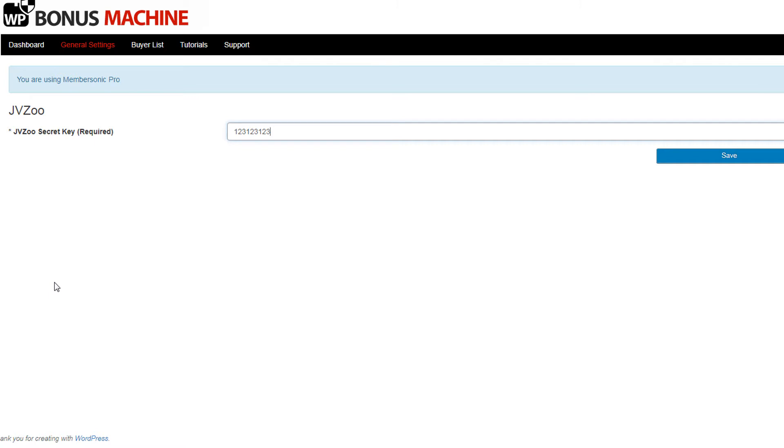If you're using MemberPress, you'll need to enter your MemberPress username and login on that screen. If you're using ActiveMember360, you'll need to set up your ActiveCampaign integration settings.